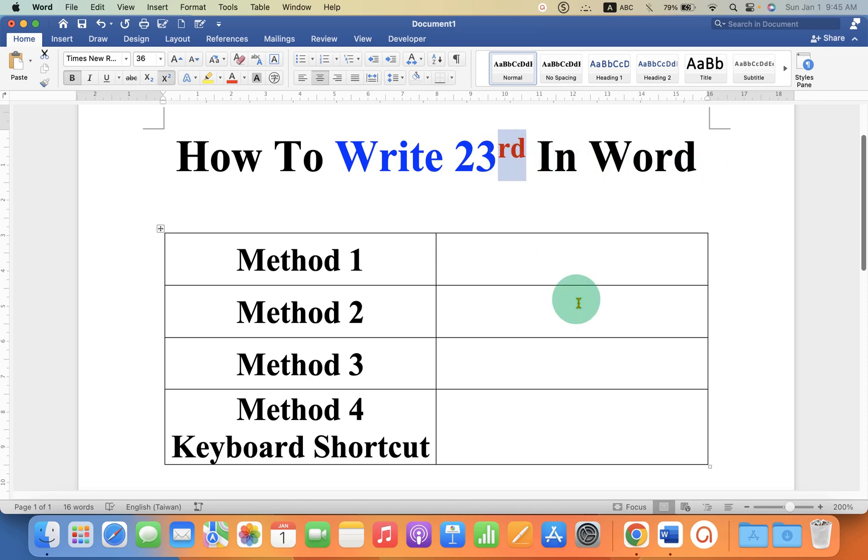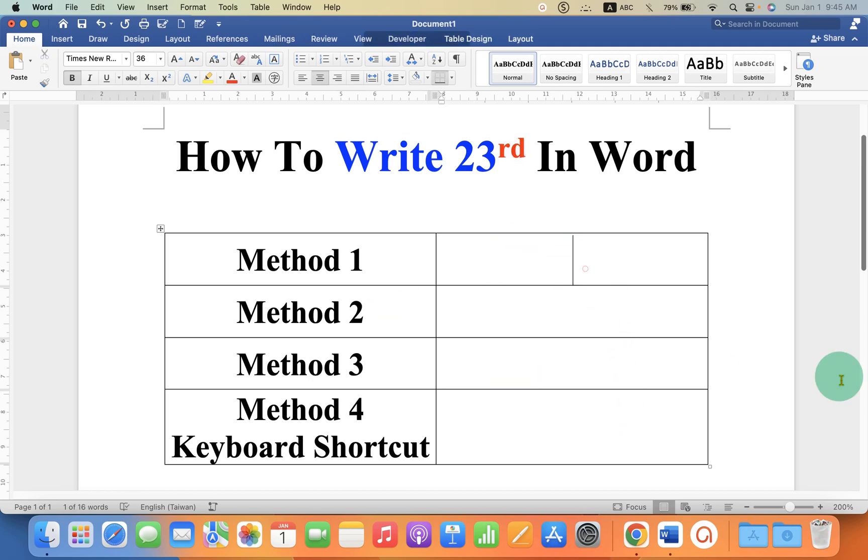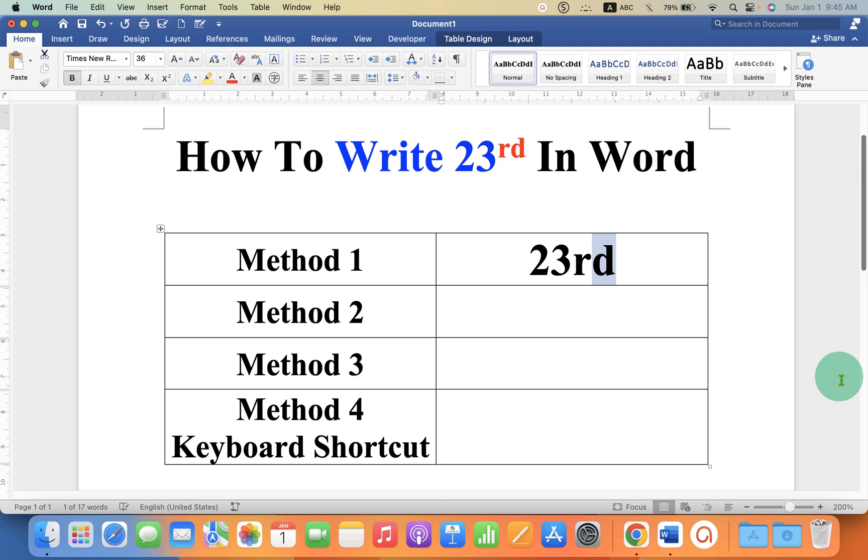as a superscript. Let's get started. In the first method, type 23rd and select the RD using a mouse or keyboard. You will see the option of X square if you are using Microsoft Word on Mac or